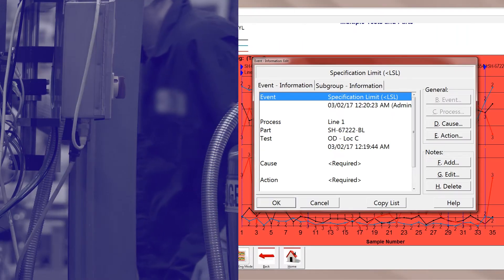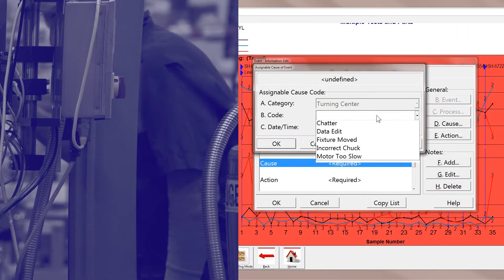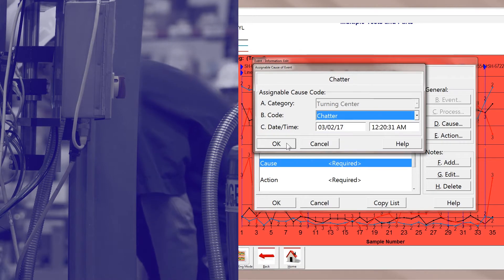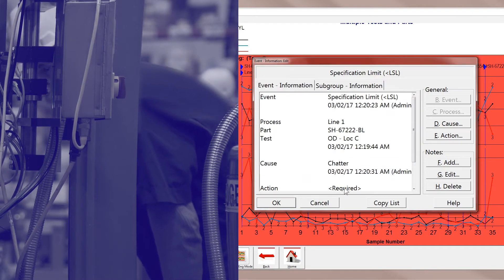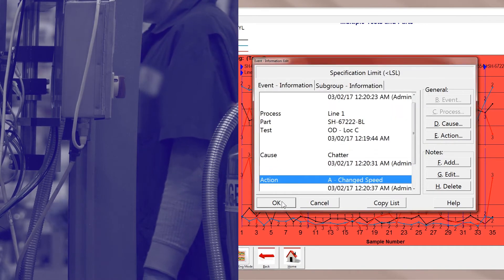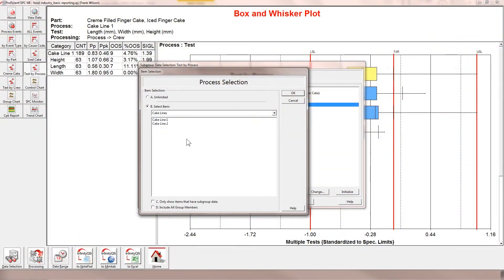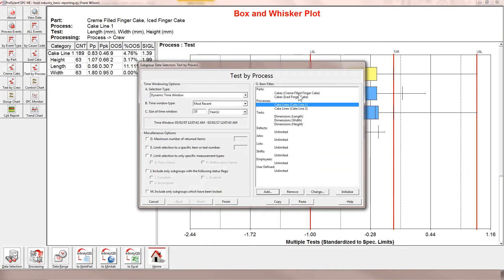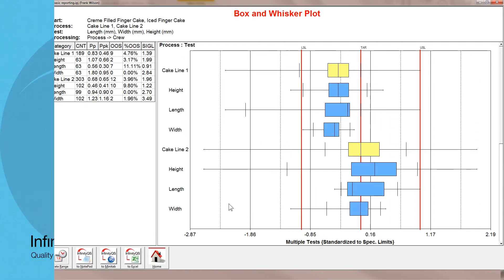Use assignable cause codes and corrective action codes to quickly identify and prioritize potential issues. Proficient simplifies auditing, thanks to support for traceability features such as lot genealogy, descriptors, and serial numbers.